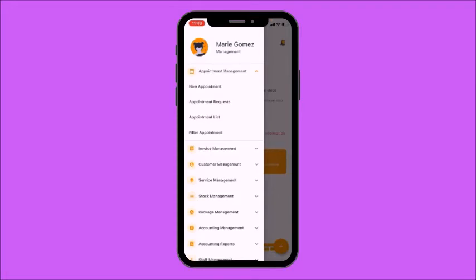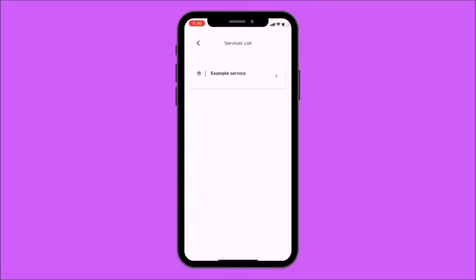I'm going to select New Appointment. Here you'll need to choose from your service list that you will have provided before. I have an example service here which I'm going to select, along with someone from your staff — I have Marie Gomez here just as an example.